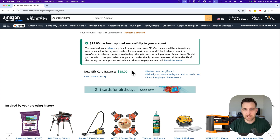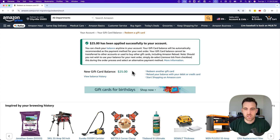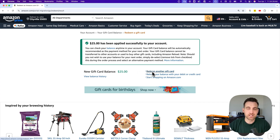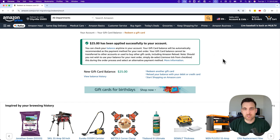Now I have $25 as a gift card balance that I can use as a payment method when I buy things on Amazon. Usually that's checked as one of the first things to use — you do have to uncheck it if you don't want to use it for a specific purchase. If you have more gift card codes, you can click Redeem Another Gift Card and insert that code again. That's how you can use an Amazon gift card code.